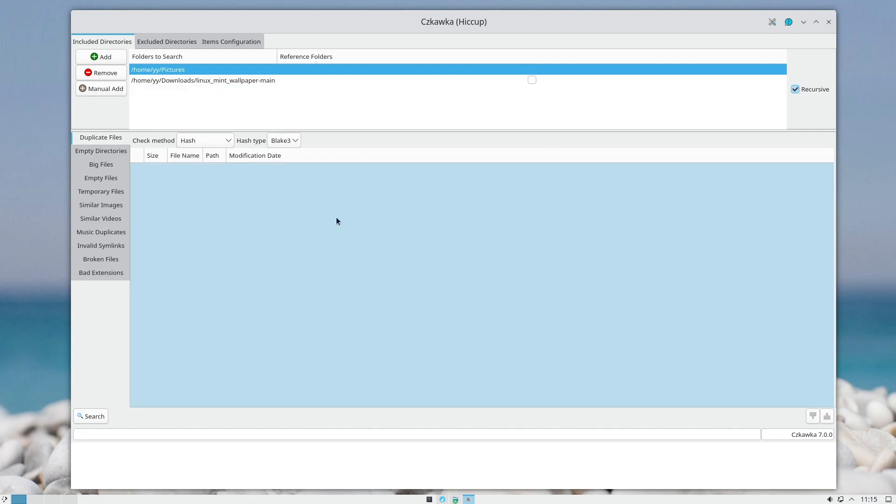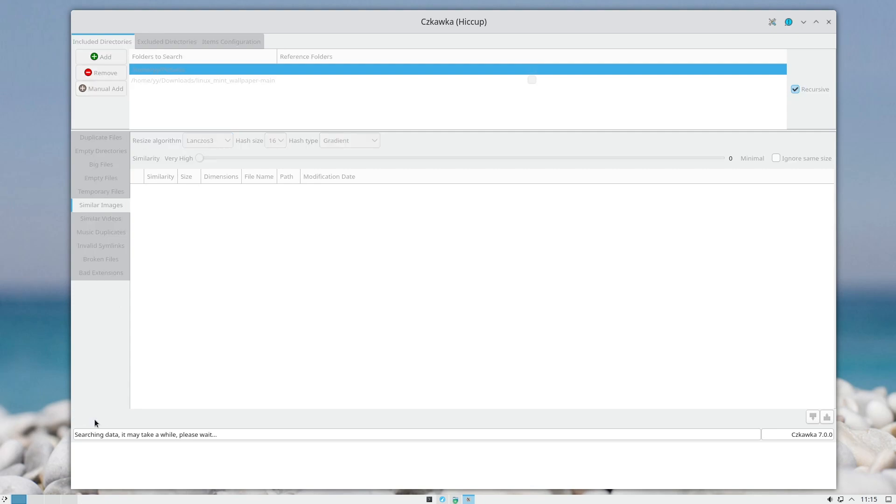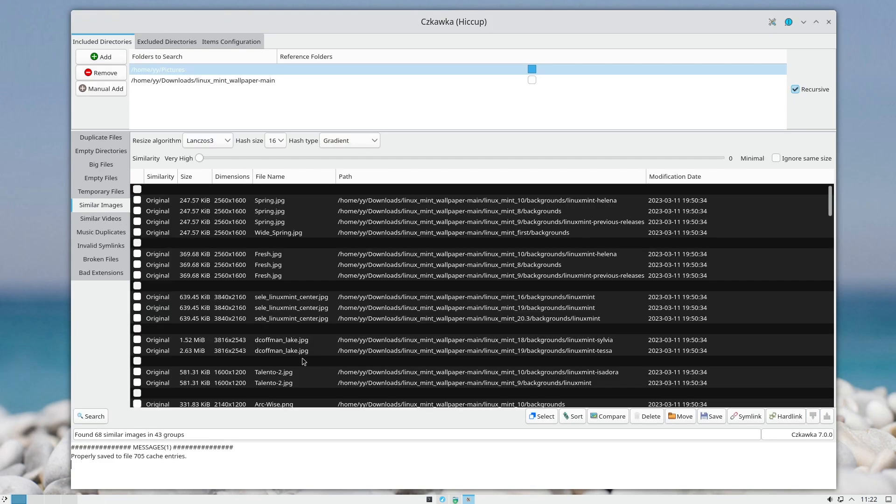And then you just click on Similar Images and then on Search. Depending on how many images you have, it will take a while to go through all of them.